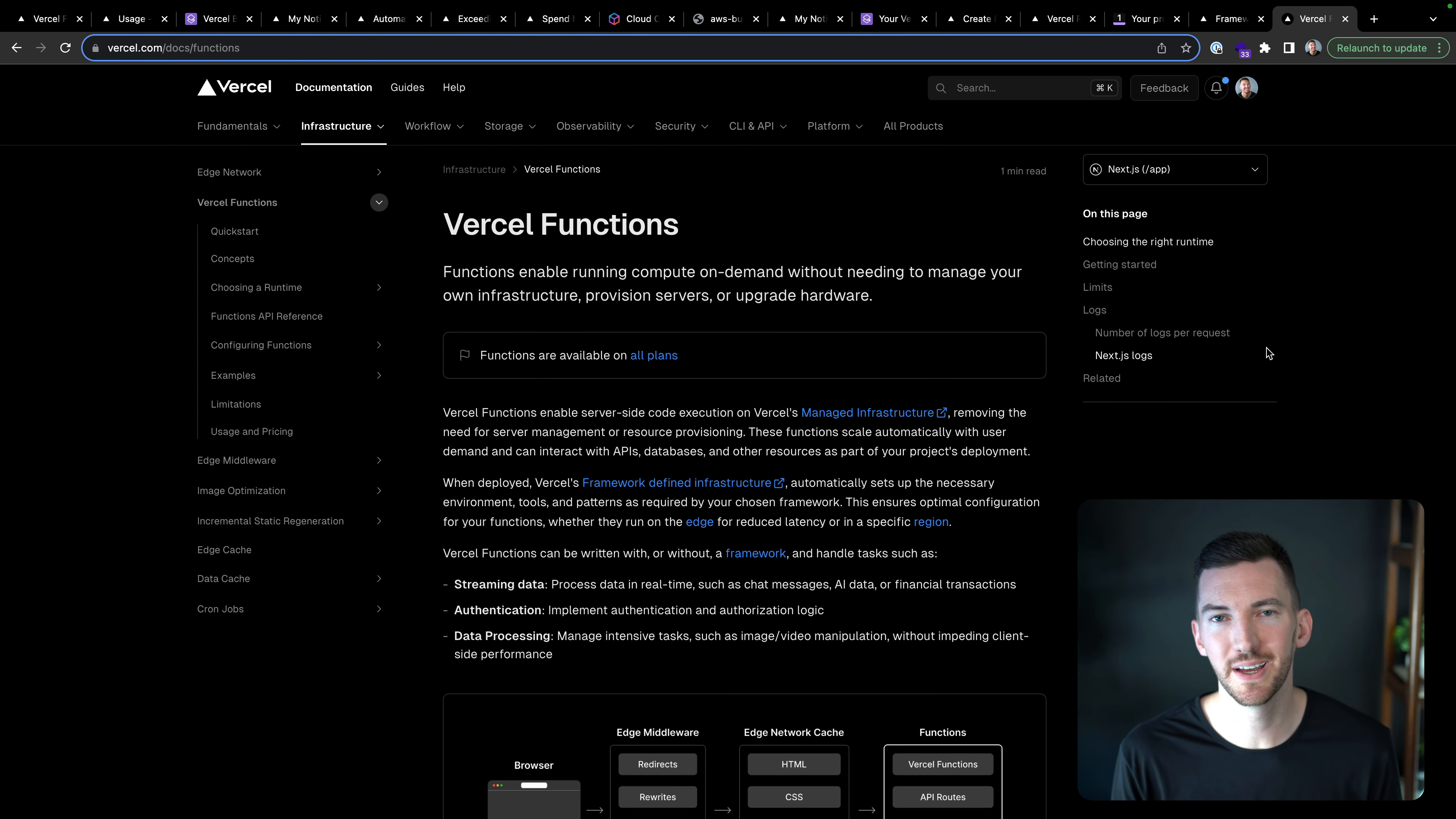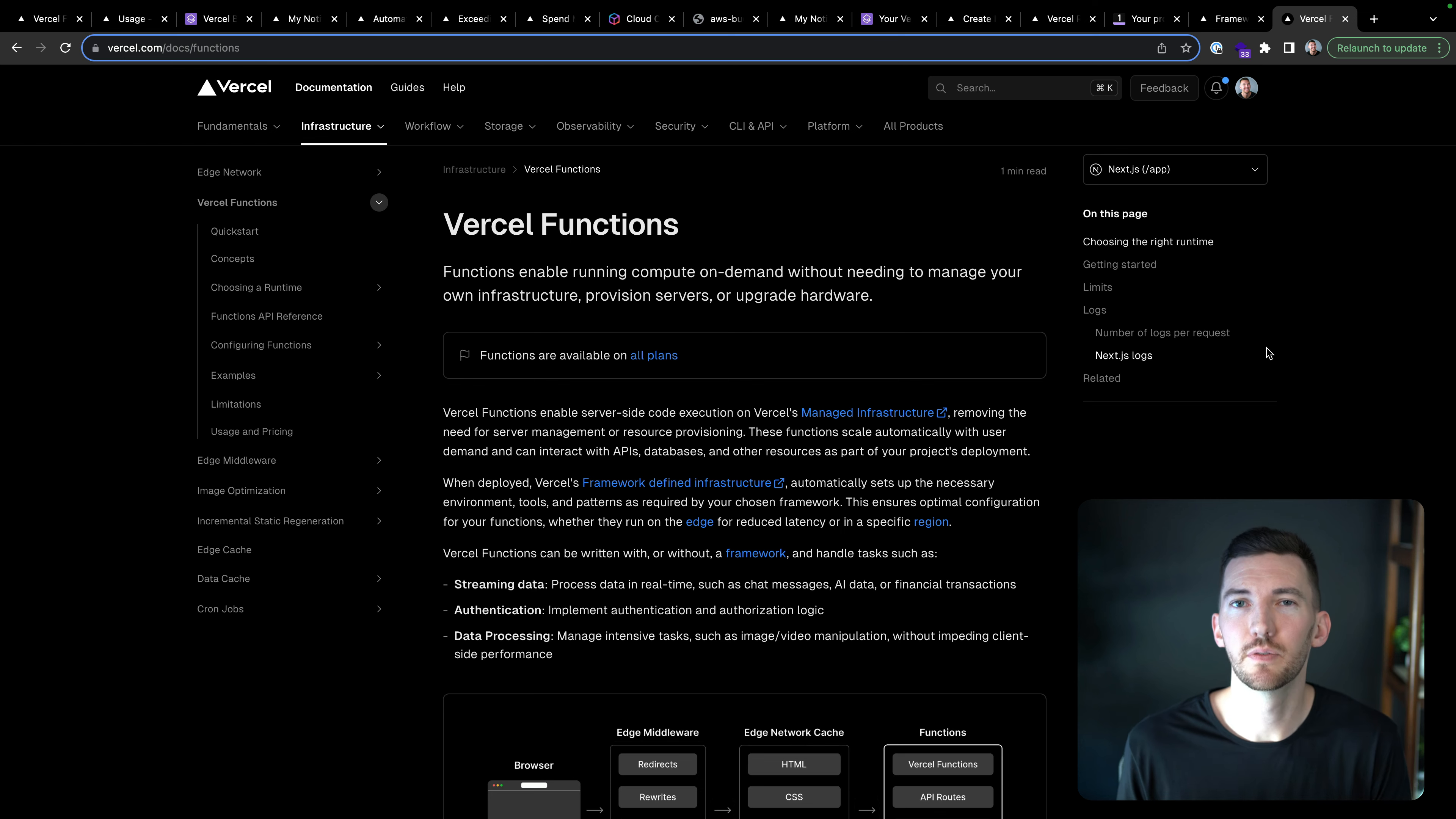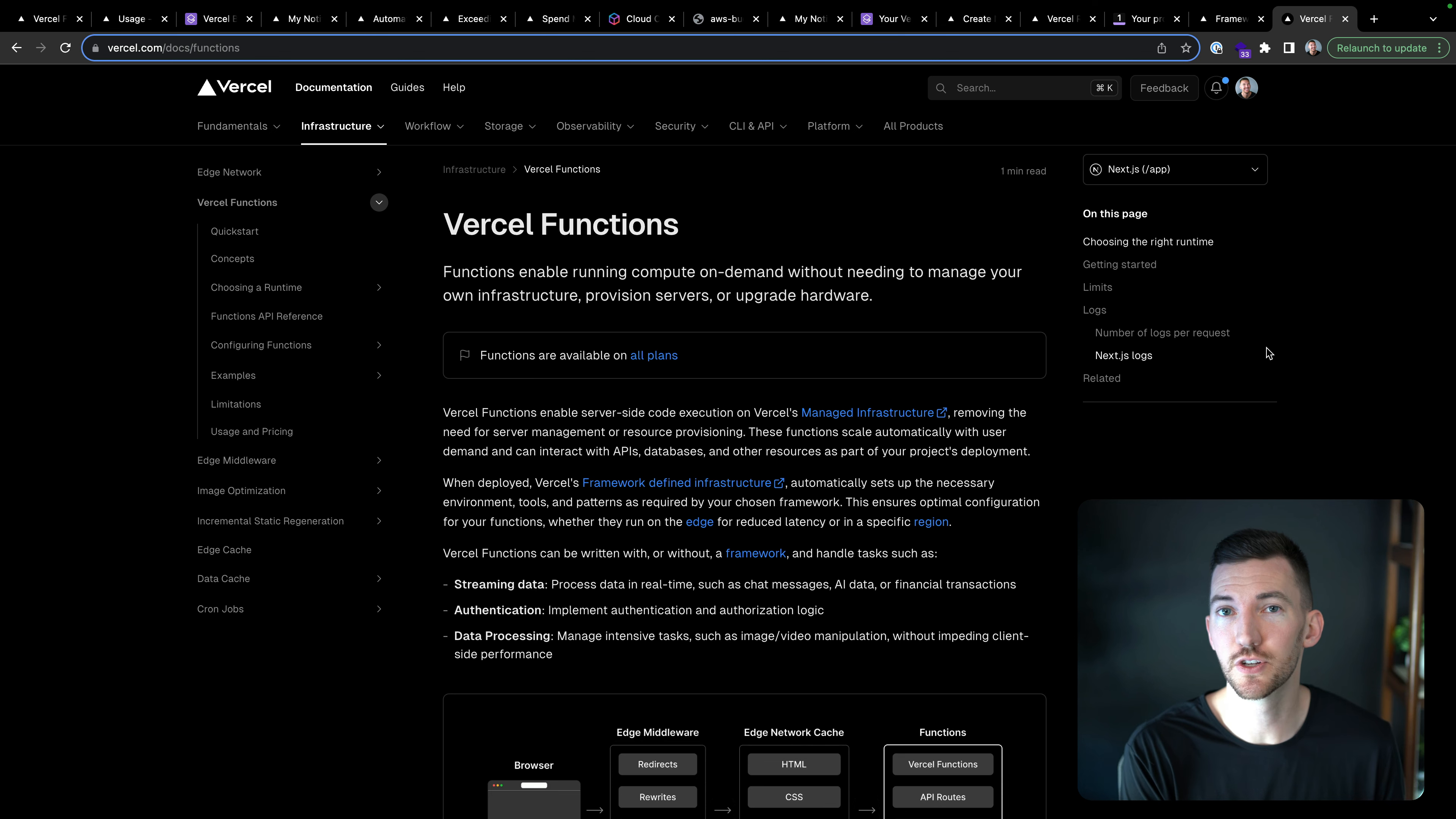For example, when you're deploying a Next.js or other framework app to Vercel, the outputs from that framework, from running a build, get turned into cloud infrastructure like Vercel functions. So our functions are our compute product. I have a server rendered page.